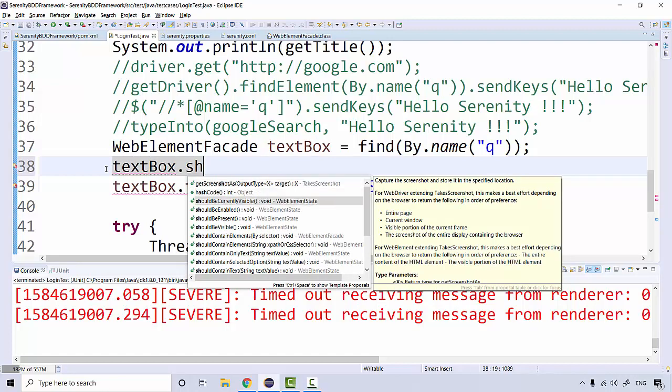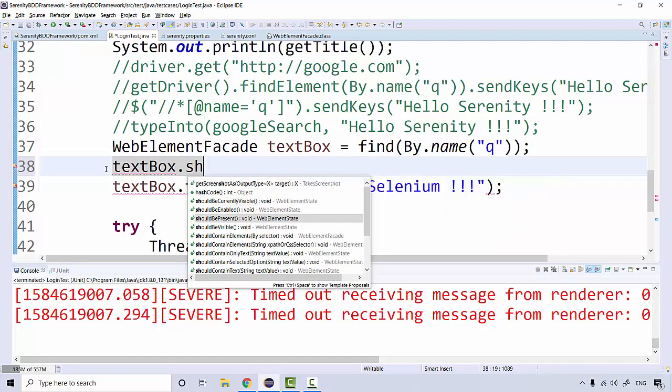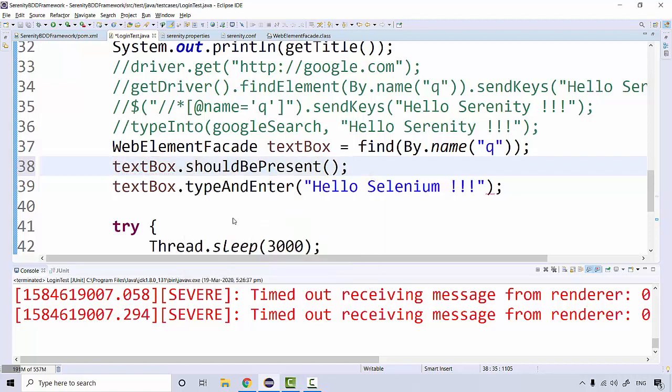We have a couple of methods here. The element should be present before you type—it should be present. This is a void method, so it's not returning anything. It's just waiting for the web element state to be present. You can add a condition here that till the time the element is not present, it should actually wait.